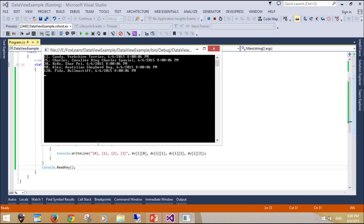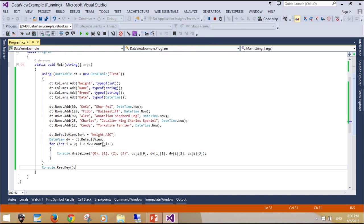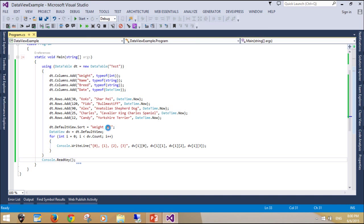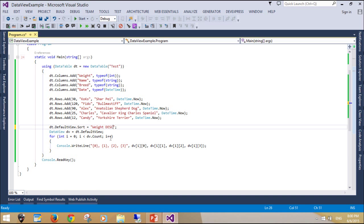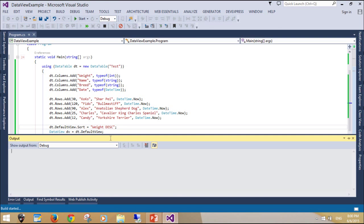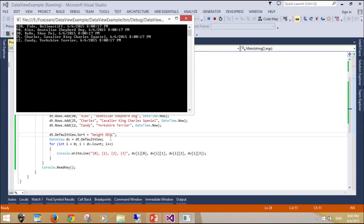We saw a complete example of using DataView to sort rows in a DataTable. This is powerful. It allows you to sort your data before using it in your program and before inserting it into your SQL database.